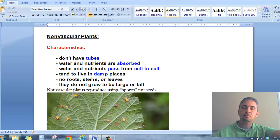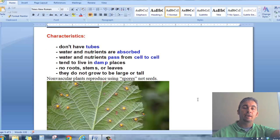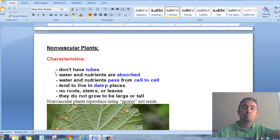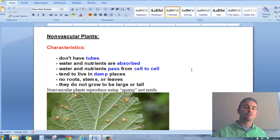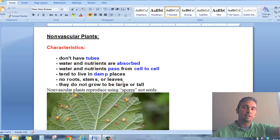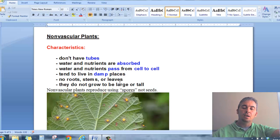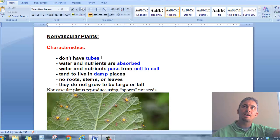There are several characteristics of non-vascular plants we need to talk about. Number one, a non-vascular plant does not have tubes at all. In fact, they really don't have true roots, stems, or leaves — they're very unique plants. They don't have a lot of the different kinds of adaptations that a vascular plant would have, and they don't have a real efficient way of moving water, nutrients, and food throughout the plant.